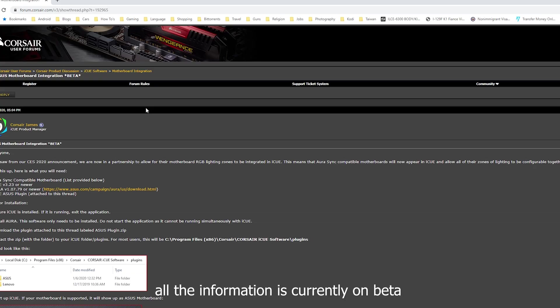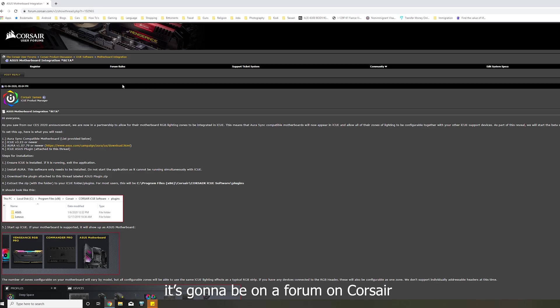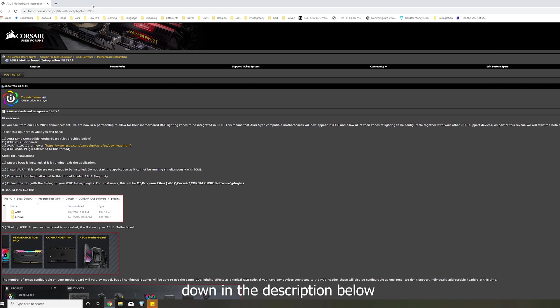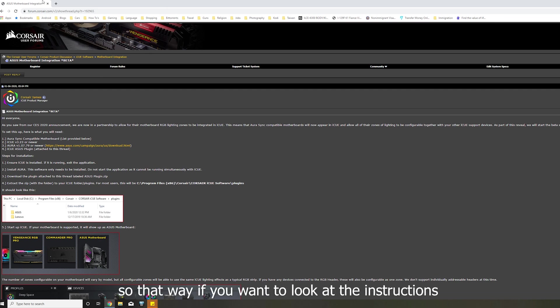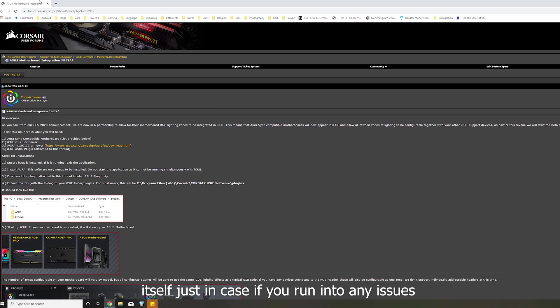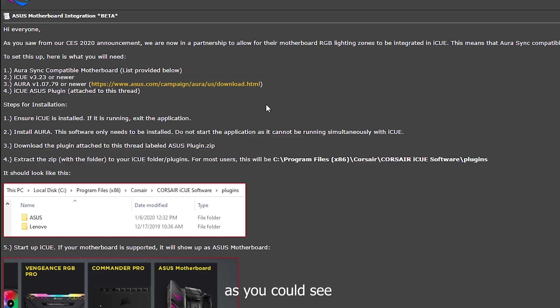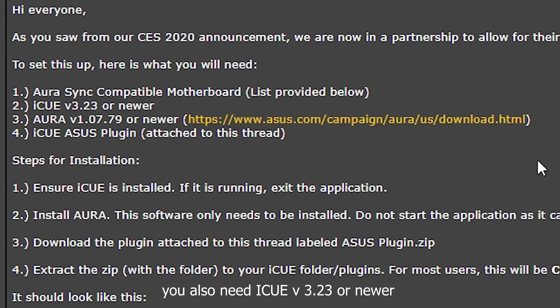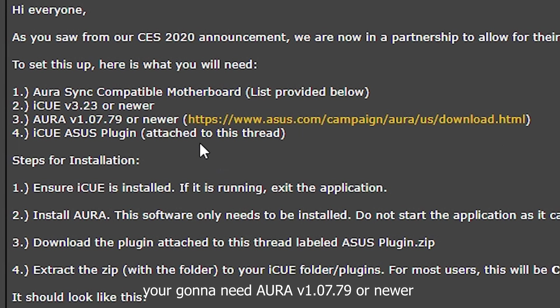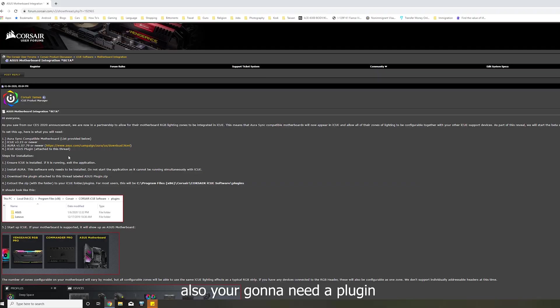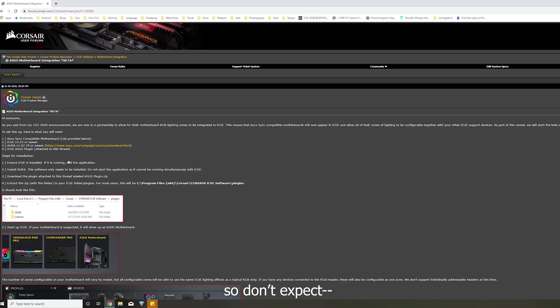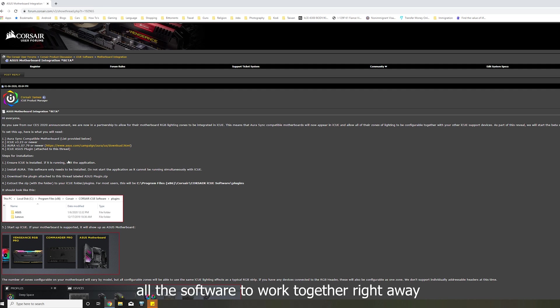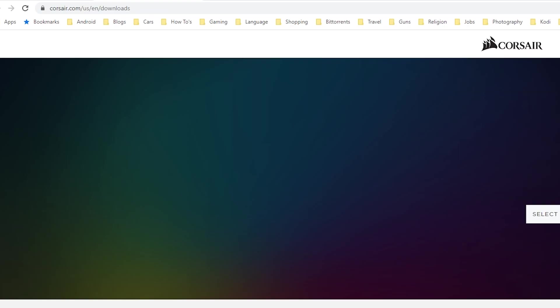All the information is currently on beta. It's going to be on a forum on Corsair and I will have this on the link down in the description below, so that way if you want to look at the instructions itself just in case if you run into any issues. As you can see, you need an Aurora Sync compatible motherboard. You also need iCUE version 3.23 or newer. You're going to need Aurora version 1.07.79 or newer. Also, you're going to need a plugin and that's the key to make them work together. So don't expect all the software to work together right away without that plugin.